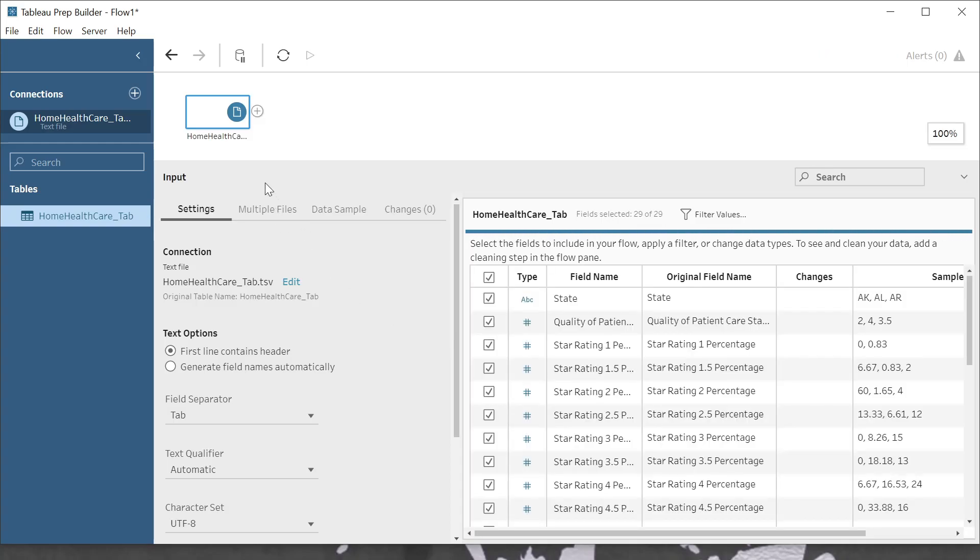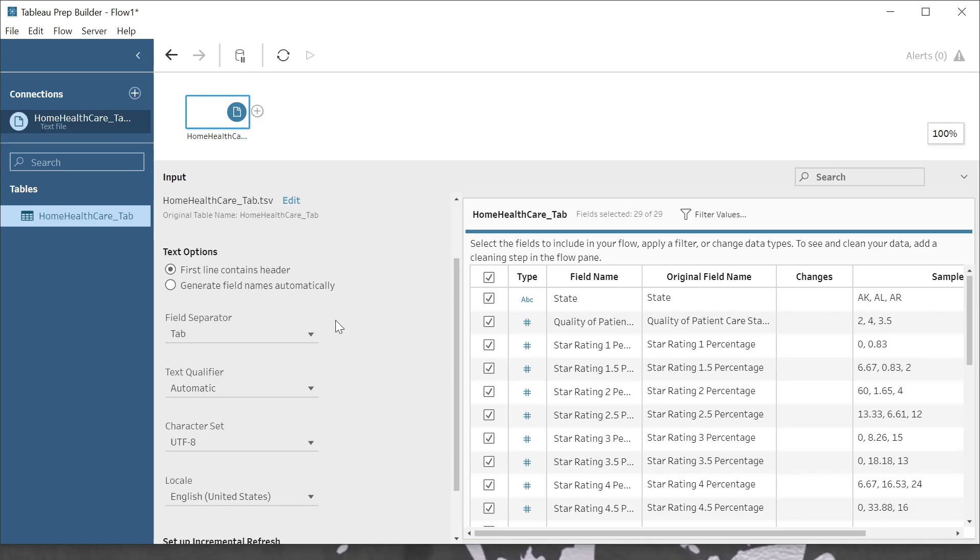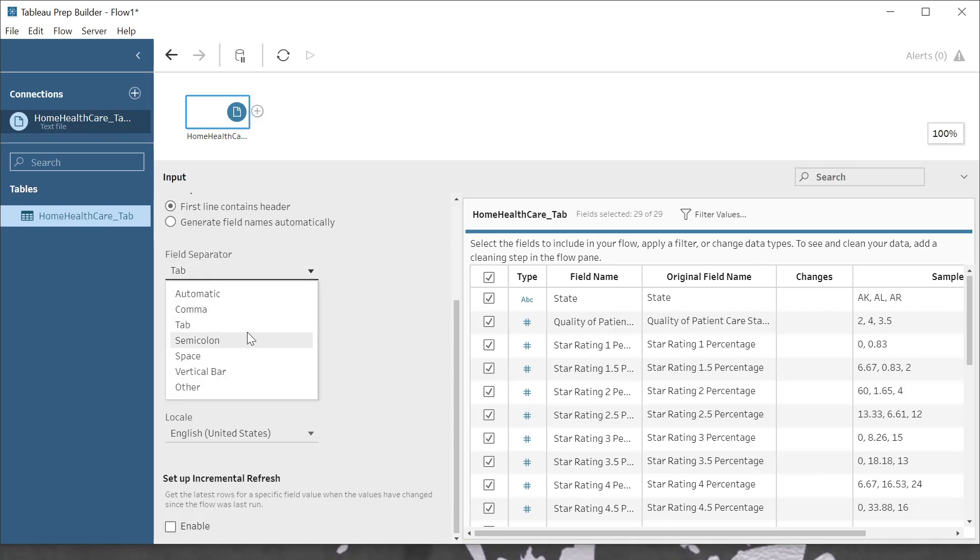And on my input settings here, I can identify whether or not the first line contains a header. Here are my field separators or my delimiters. Because I've opened a tab-separated values file, this has been specified as tab. I have other options there, a comma or a semicolon.